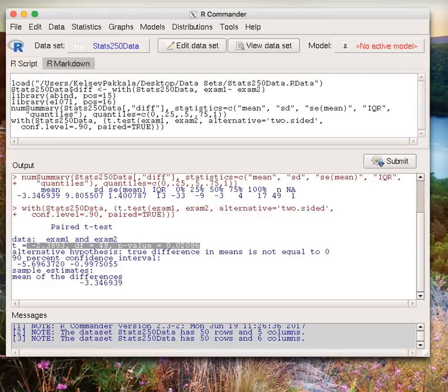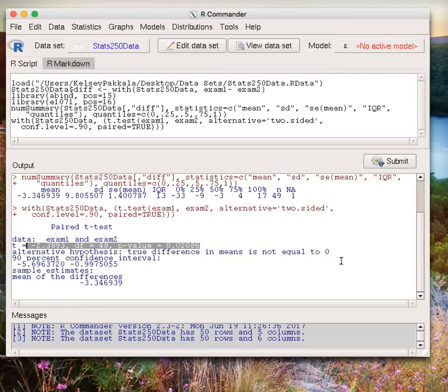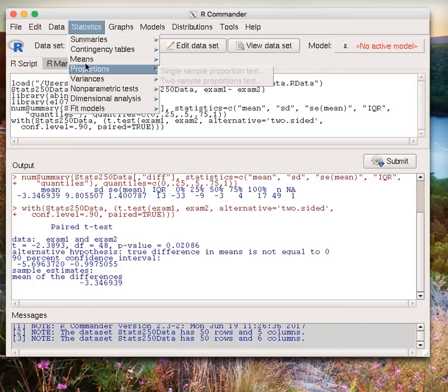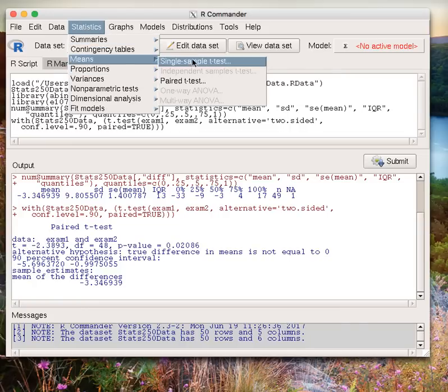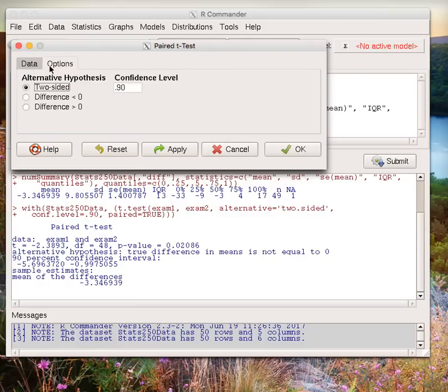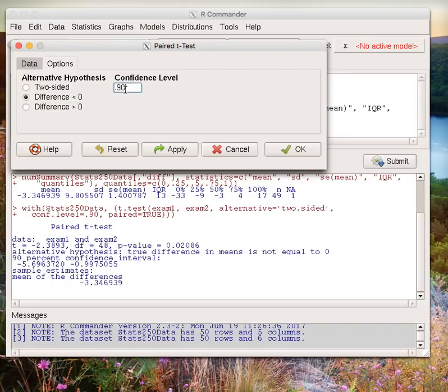I also see that my interval was completely below zero. So maybe I want to do a follow-up and see if exam 1 minus exam 2 is on average less than zero. I'm going to go back to Statistics, Means, Paired T-Test. We want to make sure our variables are in the correct order. I still have exam 1 minus exam 2. Then I go back to options. This time I'm interested in a difference less than zero, and maybe a confidence level of 5%. Click OK.